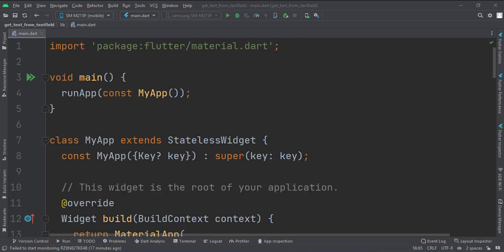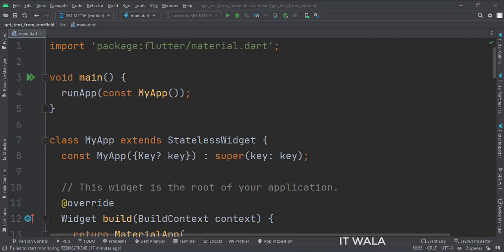Let's start. Today we will see how to get the text from the text field in Flutter Android. Let's see the main.dart file.